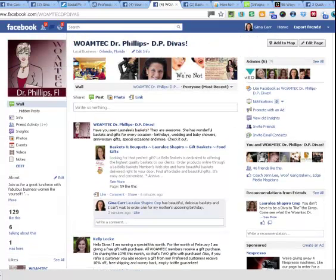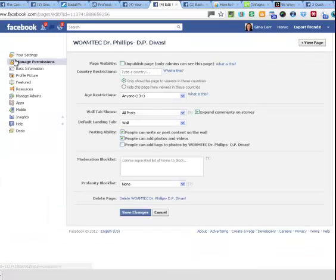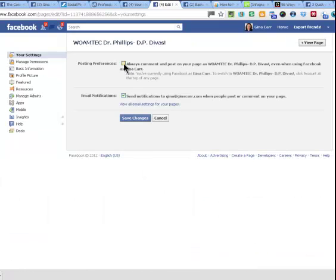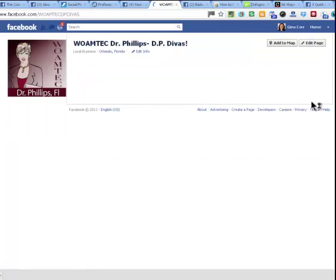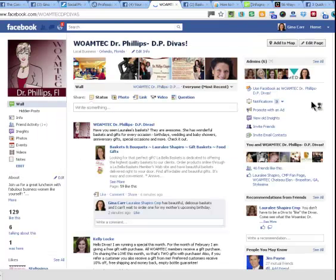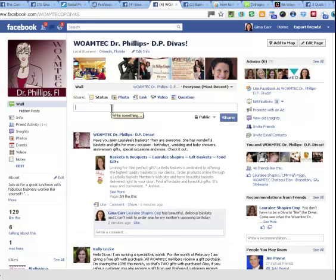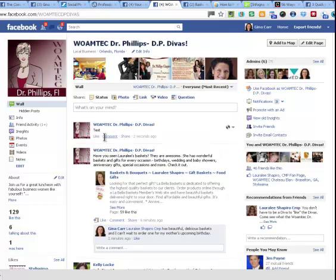So I hope that that's helpful to you and that you have learned how to post as a user instead of as an admin on your page. Now obviously if I want to switch back, go back to Edit Page, Your Settings, switch back to Always Comment as — Save Changes. And then when I go back, I call it putting on the uniform. I've basically slipped back into the uniform of the WomTech DP Divas, and if I do a post here, I'm now posting as the Divas.